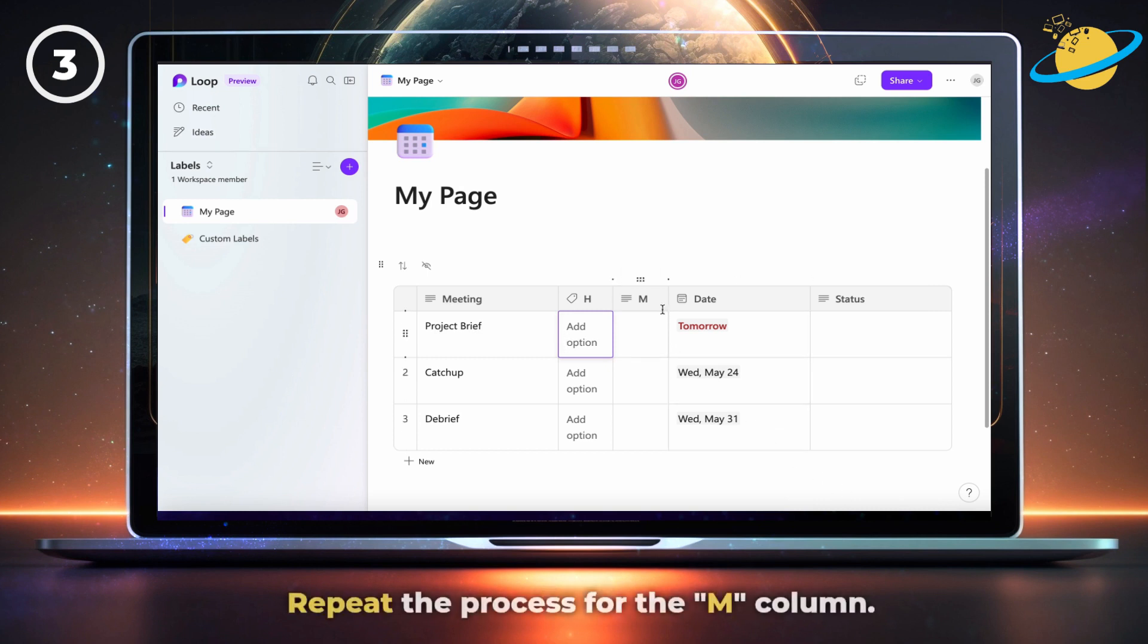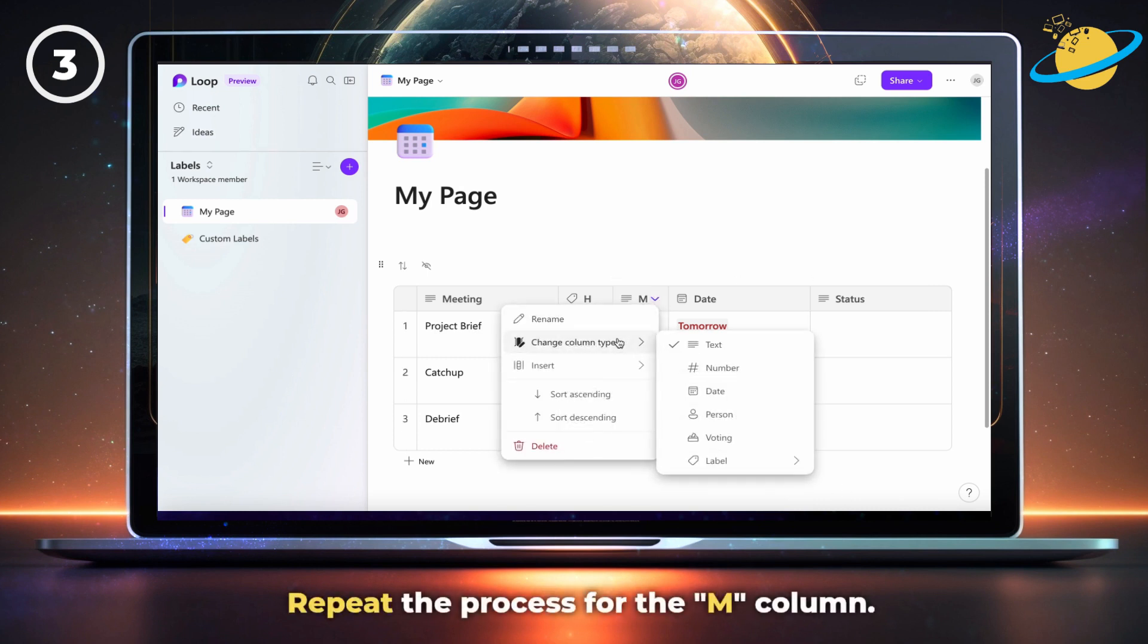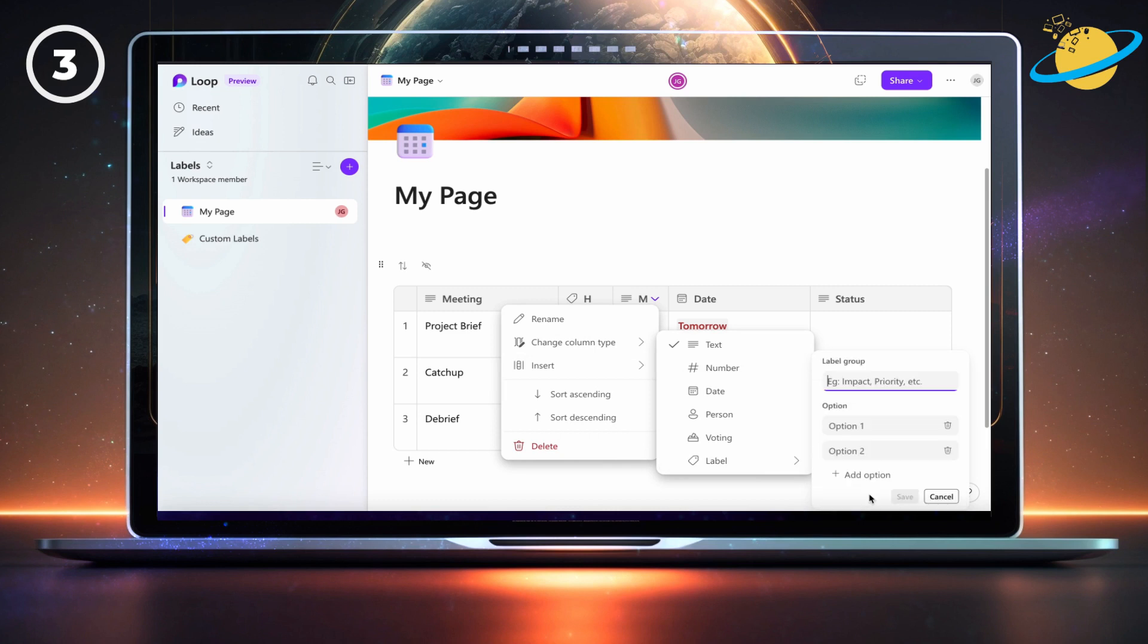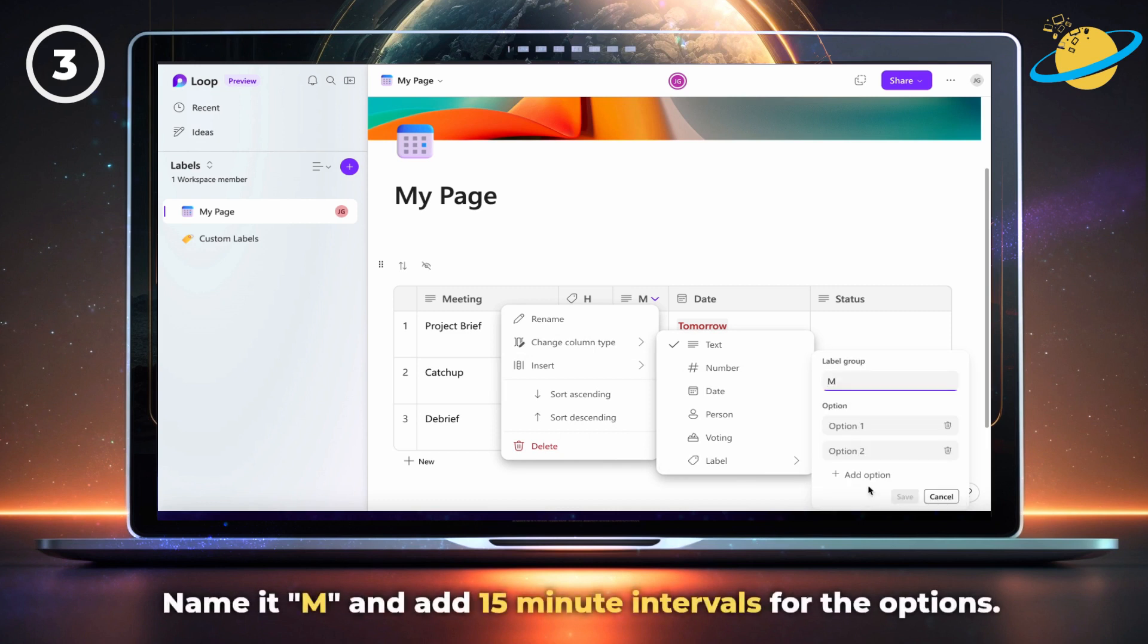Now repeat the process for the minutes column. Name it M and add 15 minute intervals for the options.